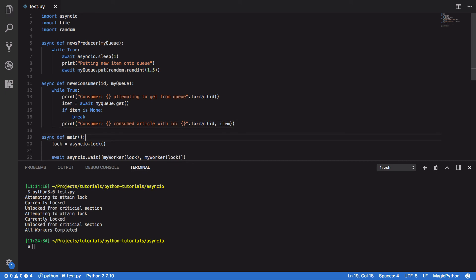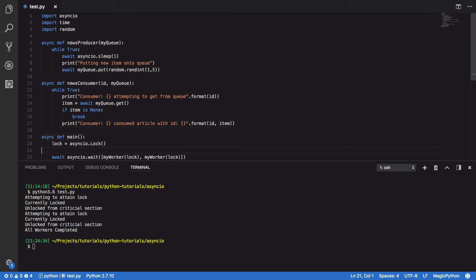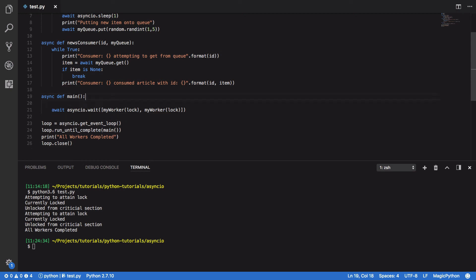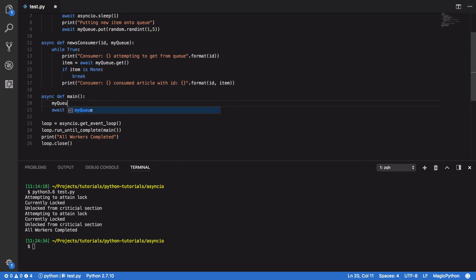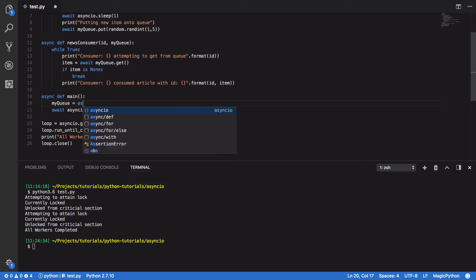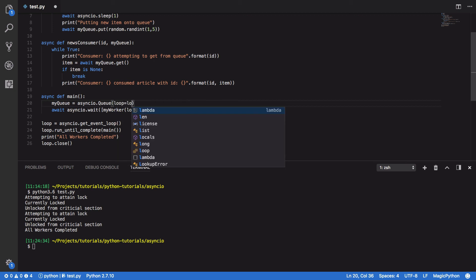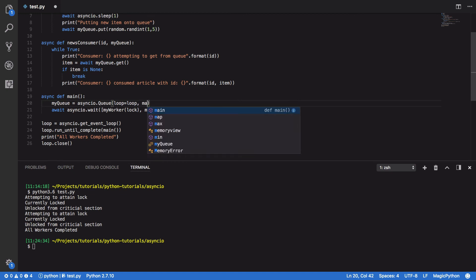So, down here in our async main function, we're going to want to do the following. Take out this lock, and we're going to define myqueue equals asyncIO.queue. We're going to pass in the loop, and we're also going to pass in our max size, which will be 10 in this instance.